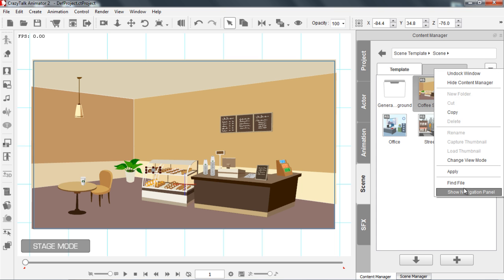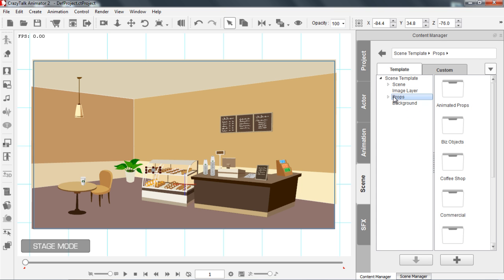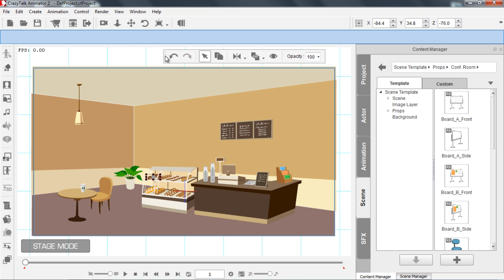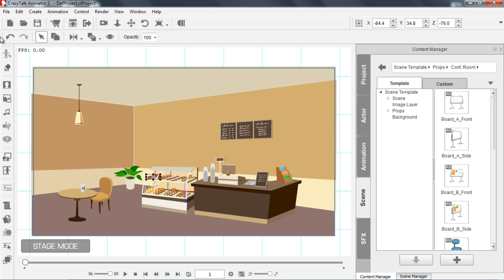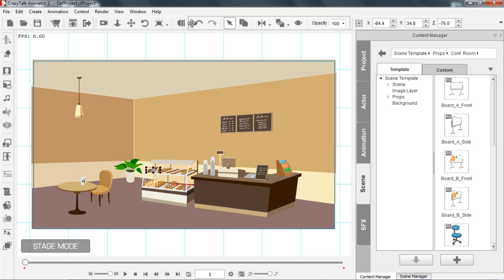I can also choose to show my Navigation Panel as well, so you can see we have a nice organized layout of all of my props and other content. You can also click and drag any of these toolbars here to move them to wherever you desire.